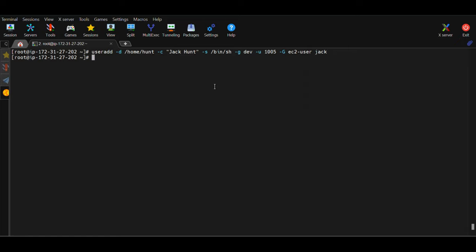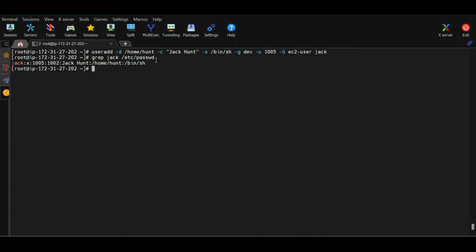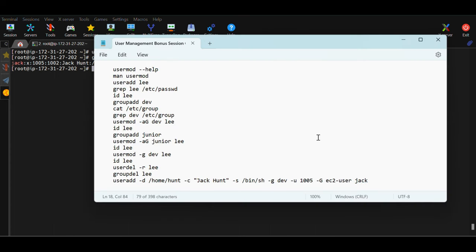Let's run this command and grab the information from /etc/passwd: 'grep jack /etc/passwd'. The user was created successfully and an entry was made in /etc/passwd. All our customized options are included: the name of the user is jack, the UID is 1005, the GID is 1002 which is for group dev, the full name is Jack Hunt, the home directory is /home/hunt, and the shell was changed to /bin/sh.